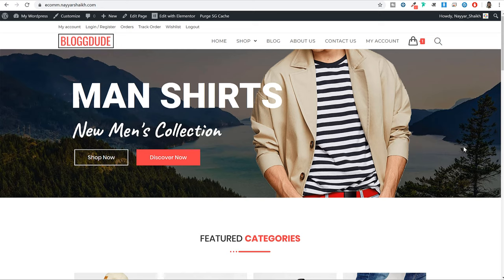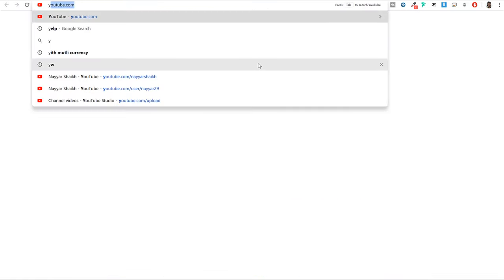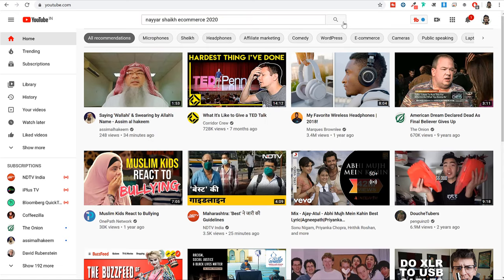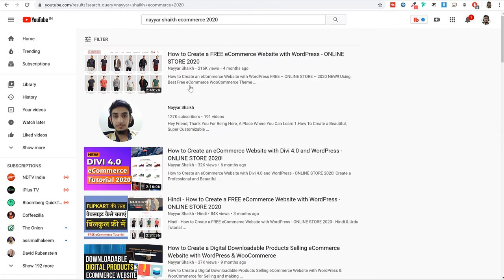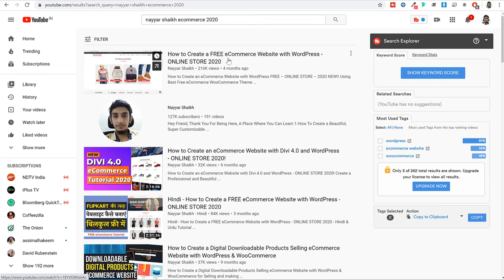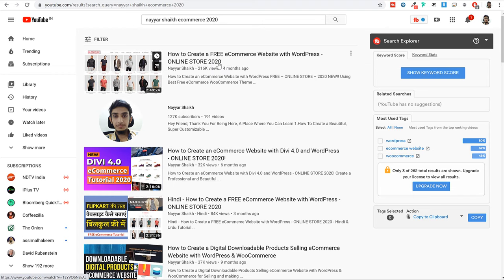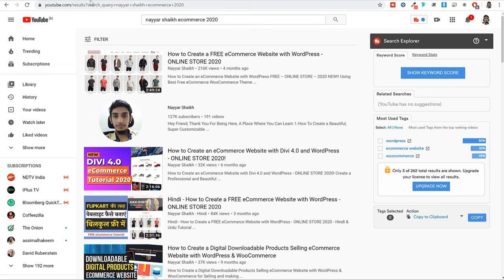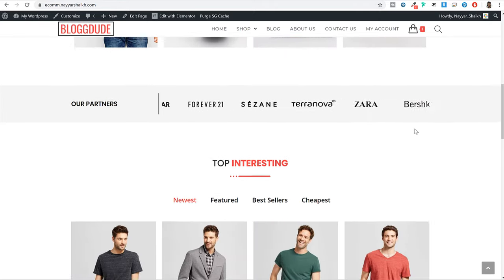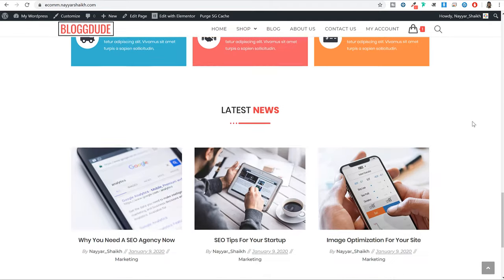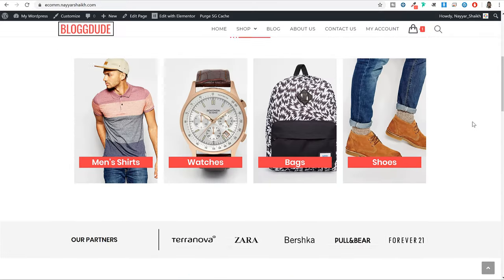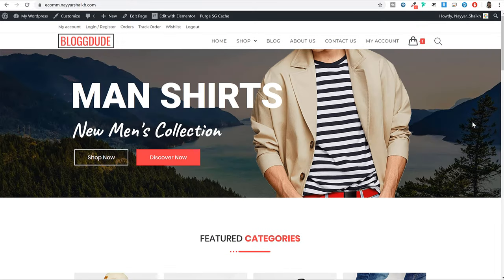If you don't already have a WooCommerce website, or maybe if you have a website but you don't like the design and the features are not available, you can go to YouTube and search for Nayesh Sheik ecommerce 2020. You will get the first video — how to create a free ecommerce website with WordPress 2020. In that video I have shown how to create this amazing website that you see on your screen, created using only a free theme, free resources, and free plugins.